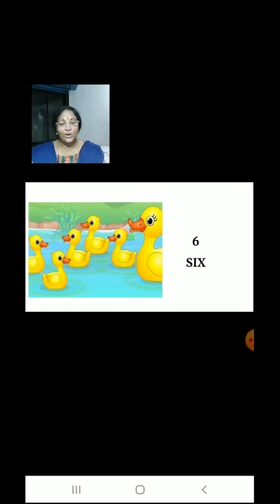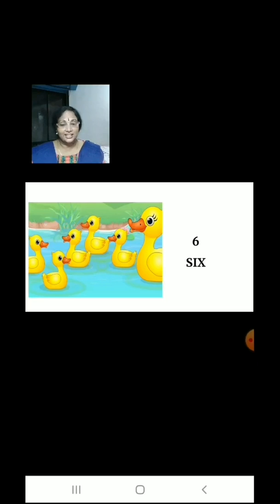Now let us count the number of ducks in the pond. 1, 2, 3, 4, 5, 6. There are 6 ducks.